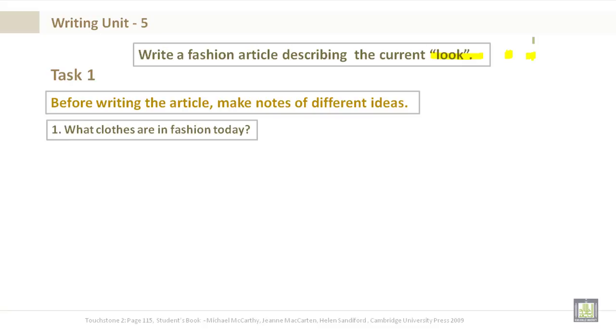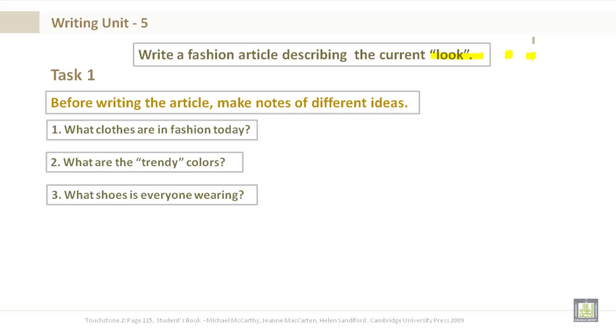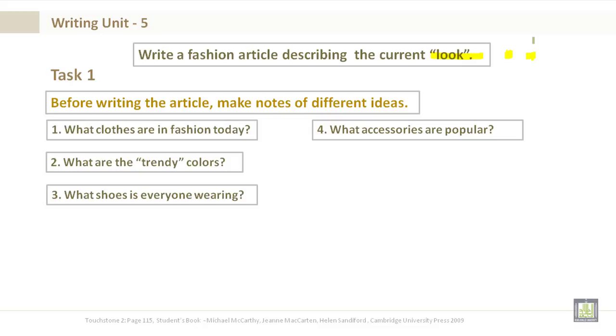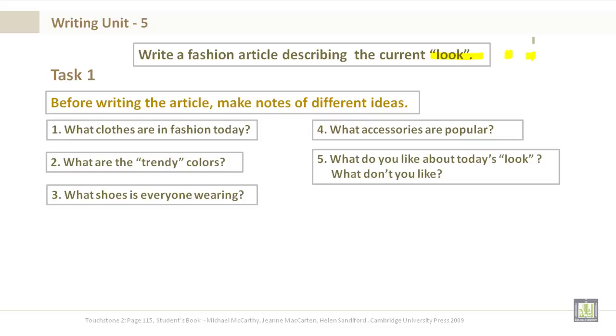what clothes are in fashion today? What are the trendy colors? What shoes is everyone wearing? What accessories are popular? What do you like about today's look, and what don't you like?